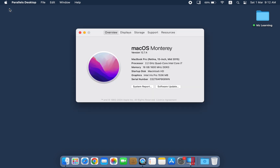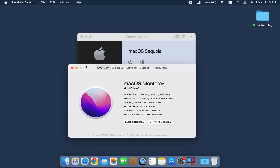However, if you plan to use macOS Sequoia regularly, OpenCore is the recommended choice. I hope this gives you a clear understanding. For more Mac-related content, please subscribe to the channel. Thanks for watching, and I'll see you in the next one.